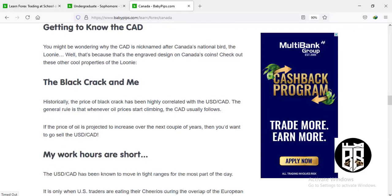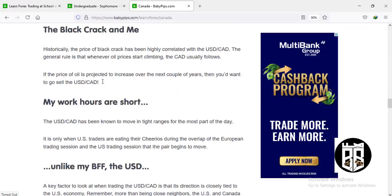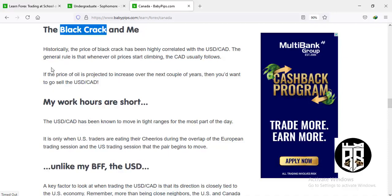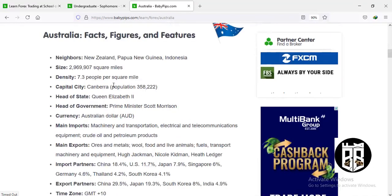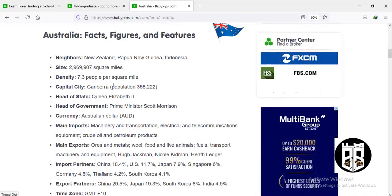The Canadian dollar is also called the 'CAD' as a nickname. Canada's economy is closely tied to oil — known as 'black crack' — because Canada produces lots of oil. When the price of oil is climbing, the Canadian dollar also climbs. Canada's oil production makes it highly sensitive to changes in global oil prices.